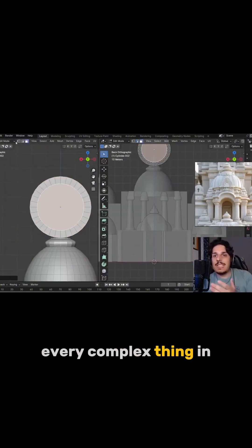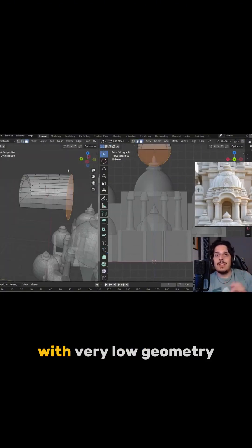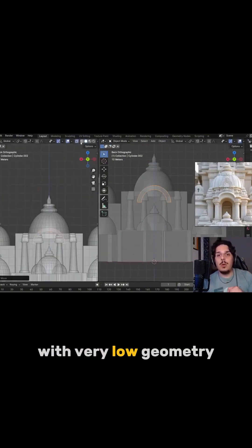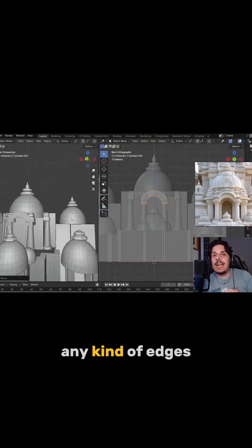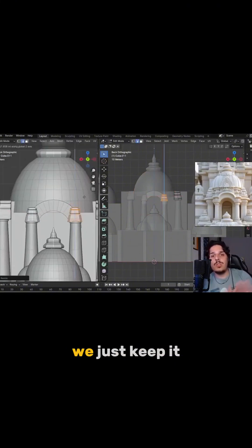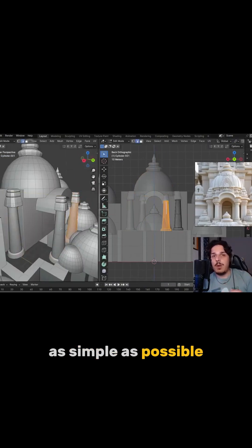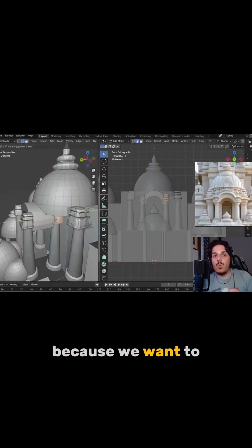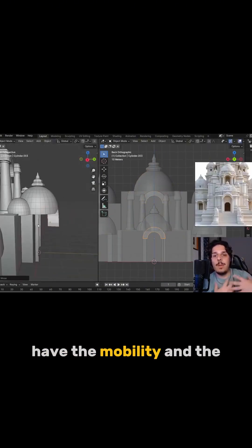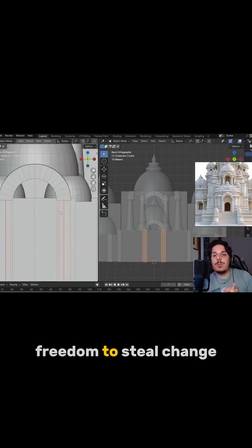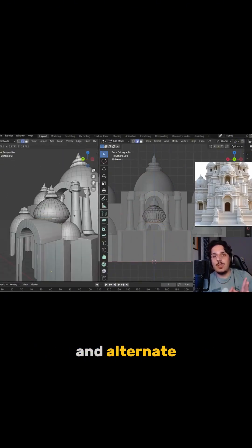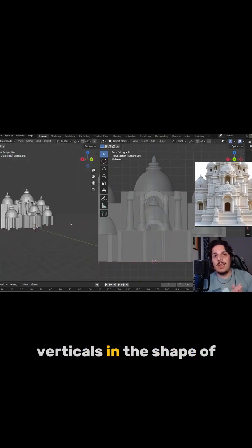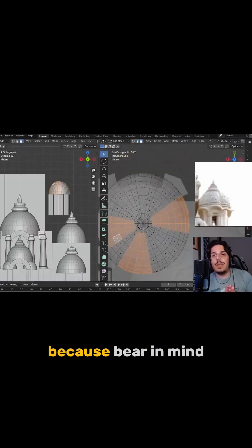You divide every complex thing in big pieces with very low geometry. We don't have any kind of edges and vertices, we just keep it as simple as possible because we want to have the mobility and the freedom to still change and alter vertices and the shape of the mesh.